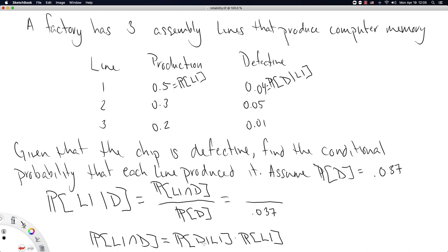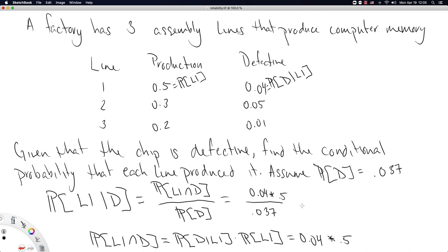We can calculate this probability of the intersection through the following product. All I've done is rewrite the definition of conditional probability and multiply both sides by the probability of A1. This is the probability that a randomly chosen good came from assembly line one, times the conditional probability it's defective given it came from line one — exactly the number given in the table above. So we compute 0.04 times 0.5.